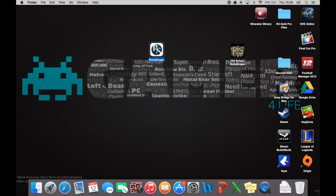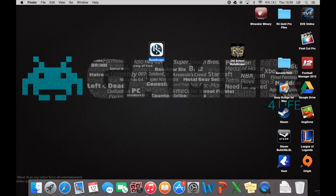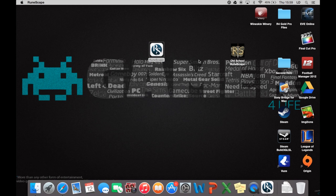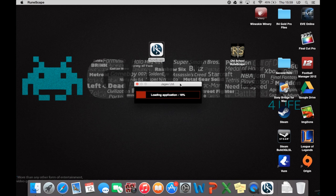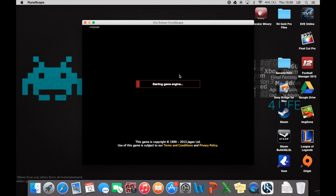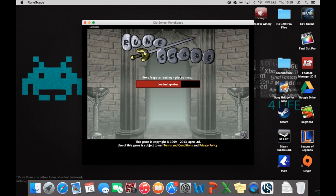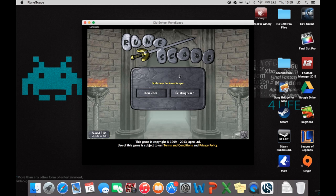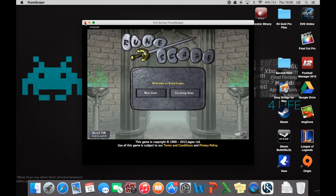Now if you open up what was the new RuneScape client, it should now become an old school RuneScape client. And there you go. See, it's the old RuneScape. Old school RuneScape.